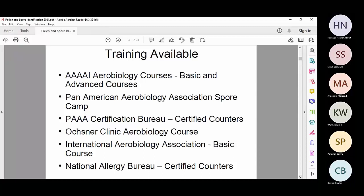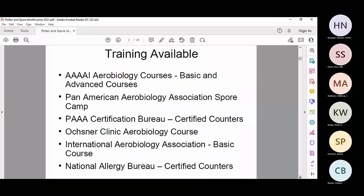The certification is mostly for the indoor home inspection industry. Ochsner Clinic generally about every other year runs an aerobiology course where you spend a week in New Orleans collecting and identifying spores and pollen. The International Aerobiology Association about every couple of years provides a basic course, often held in the Alps or a gorgeous setting in Europe. The National Allergy Bureau is the main allergy-associated pollen and spore organization — they certify counters and collect and disseminate information.